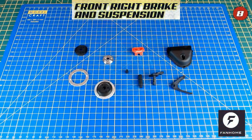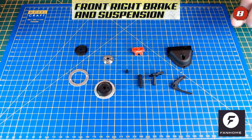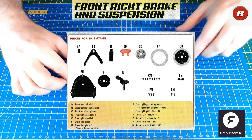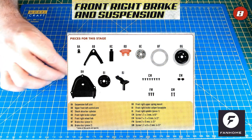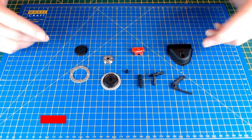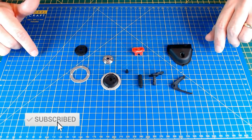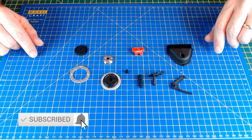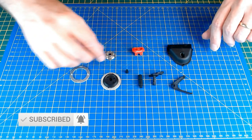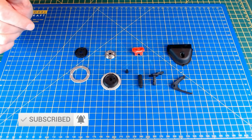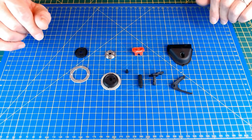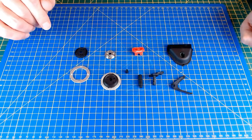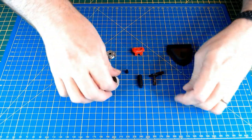Okay, so parts laid out here for issue eight of the Fast and Furious Dodge Charger. It's the front right-hand brake and suspension parts, very similar to what we did for the left-hand side. Just gonna be getting this build all checked off, got loads of screws as well that have to be checked off on the inventory you get in the magazine. So this will just be the build for issue eight.